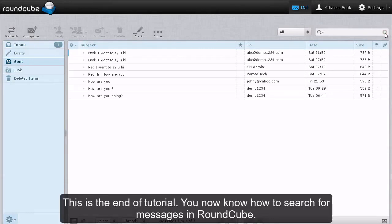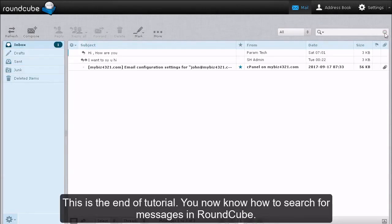This is the end of the tutorial. You now know how to search for messages in RoundCube.